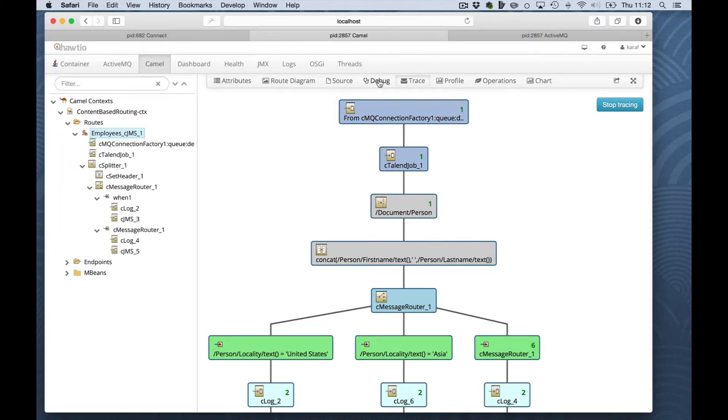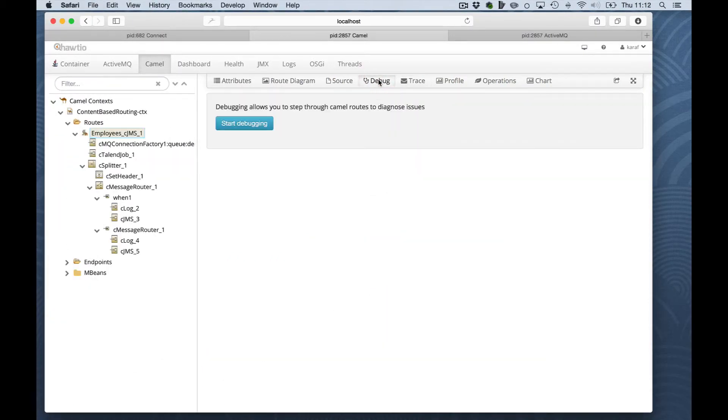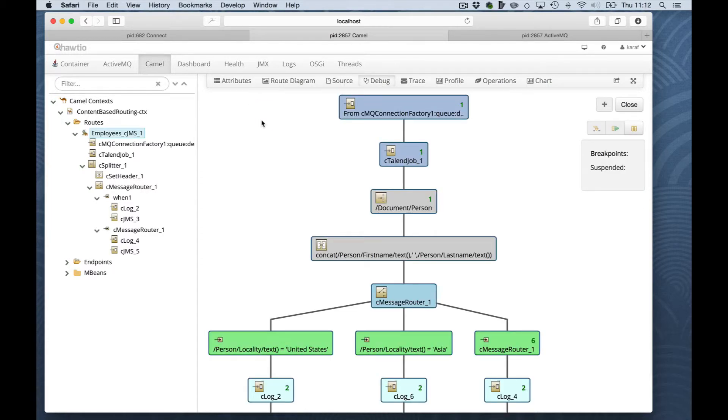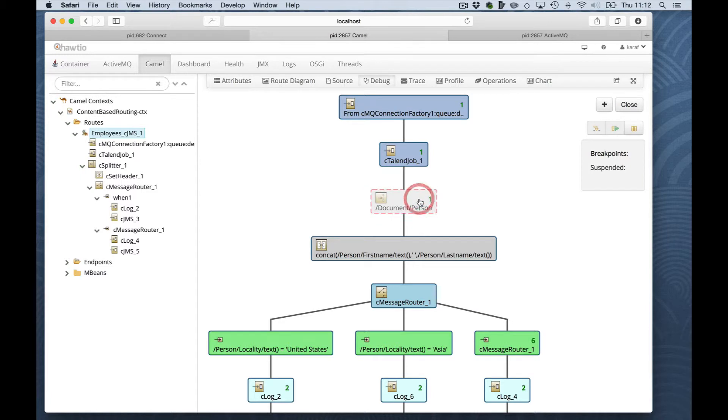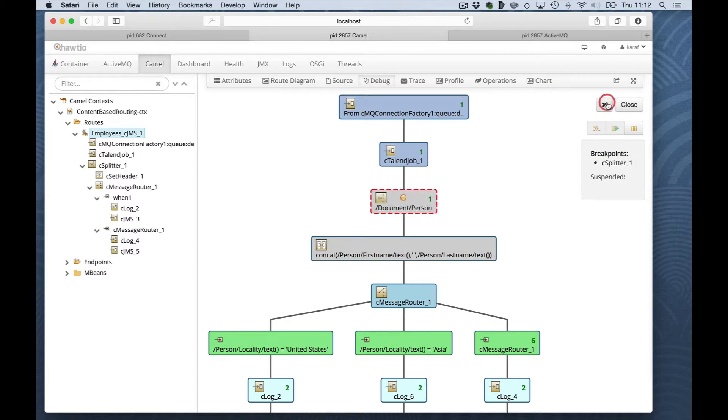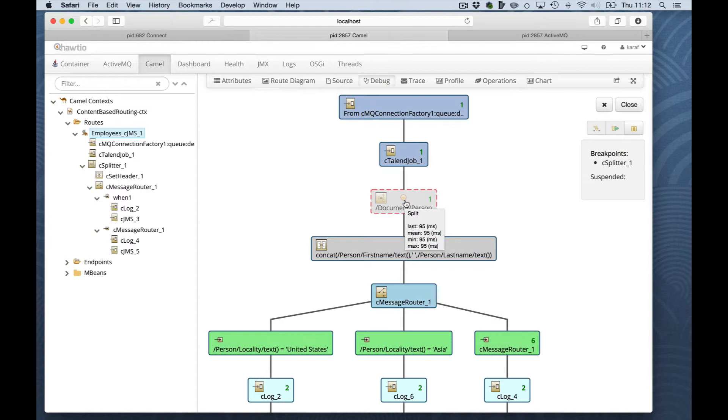The debugging tab basically offers you the same functionality as the trace tab. With the difference that you can actually put breakpoints on components. And let's do that. Let's put a breakpoint just after our Talend job. I select the component and I click on the plus to add a breakpoint. To the component, a yellow dot is added to show that the breakpoint is here.